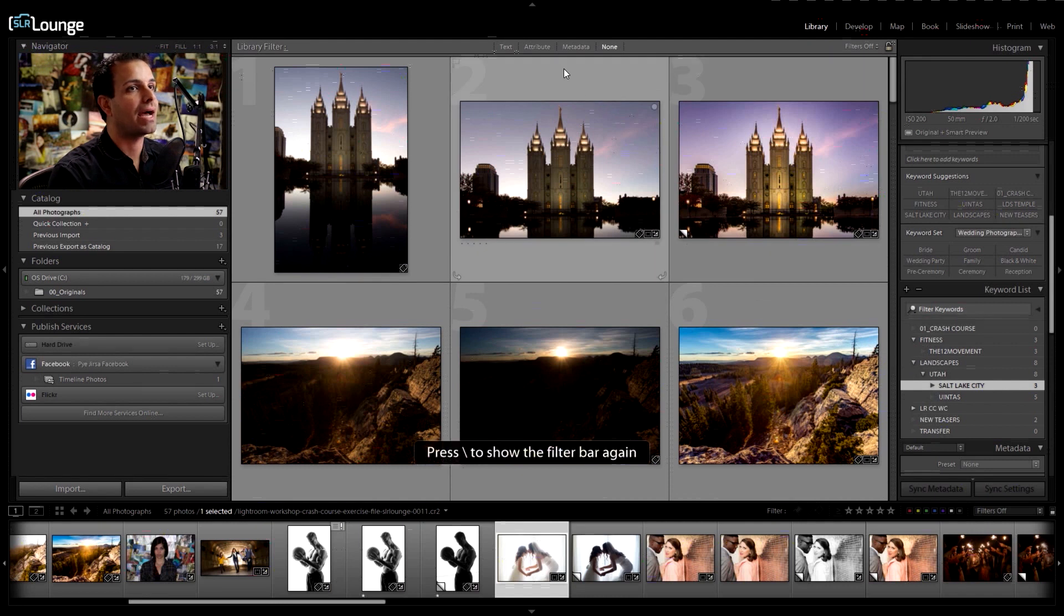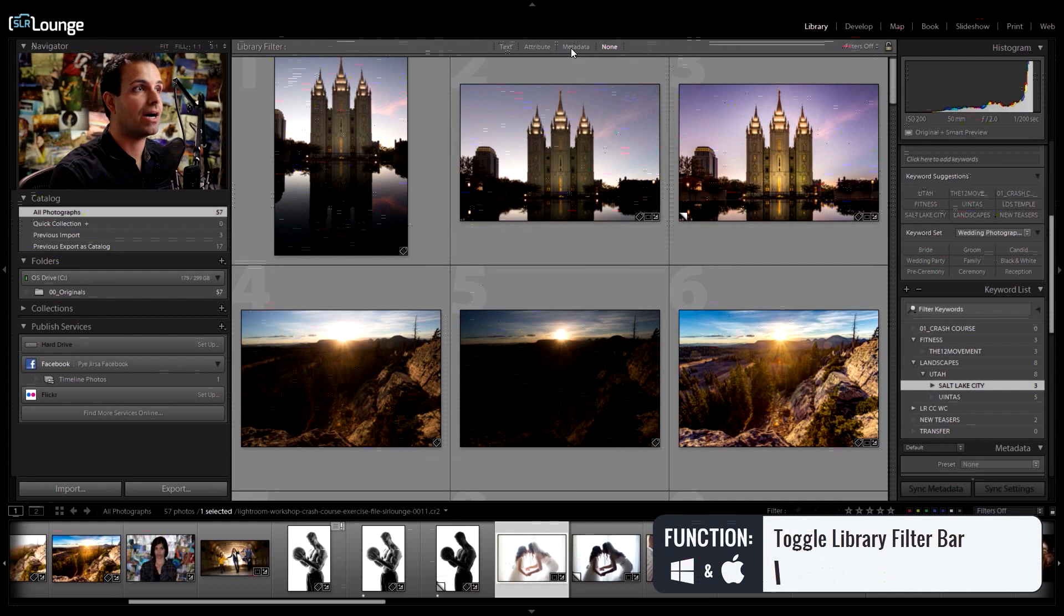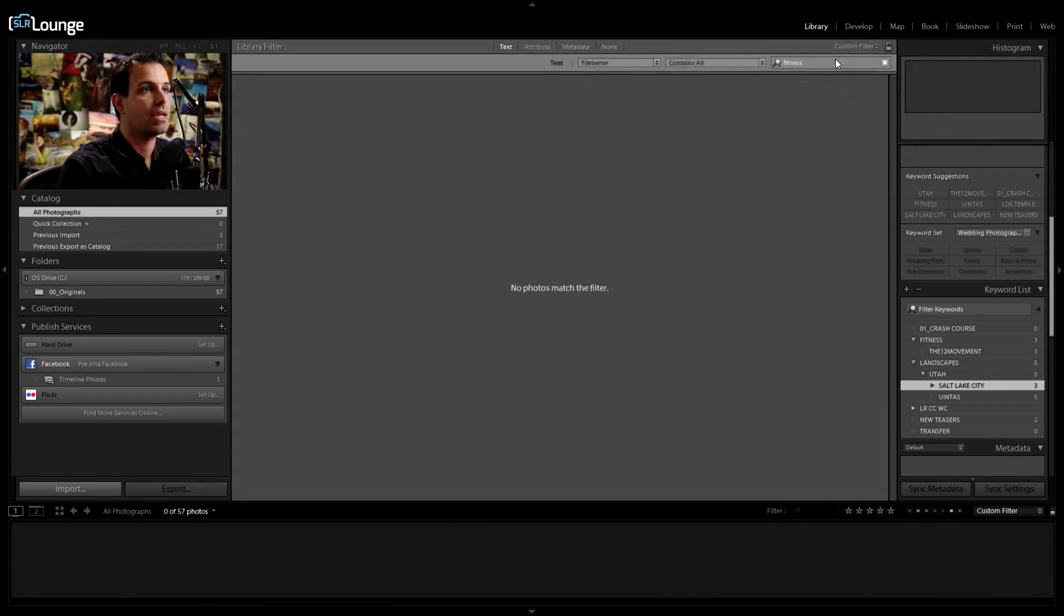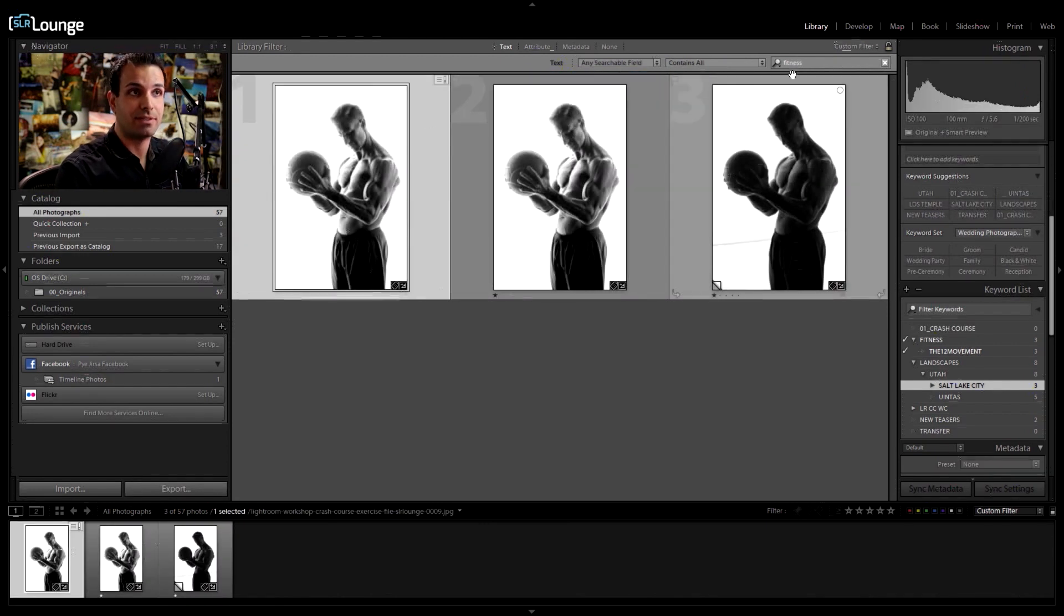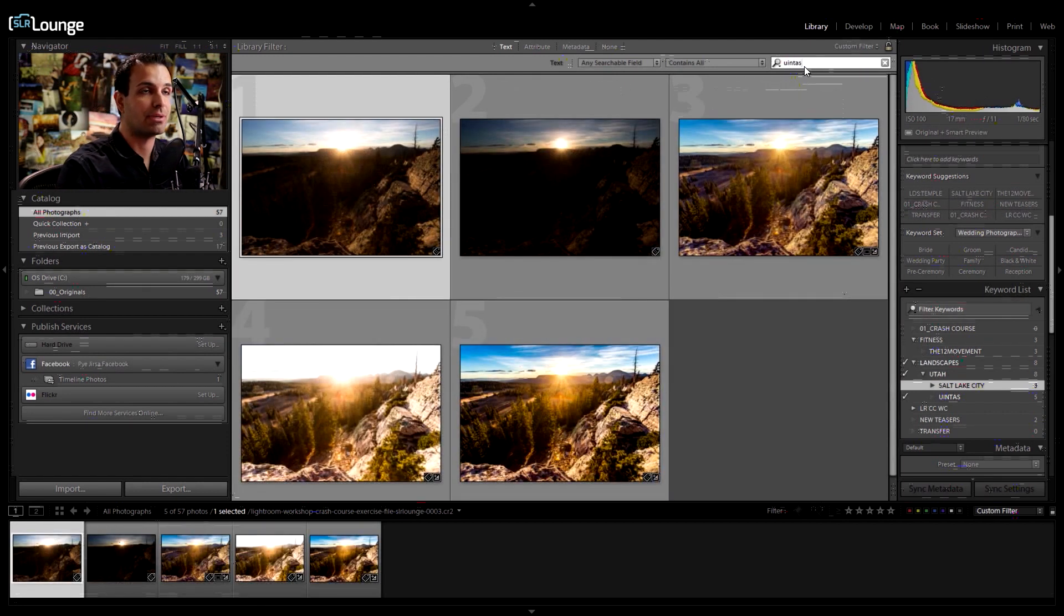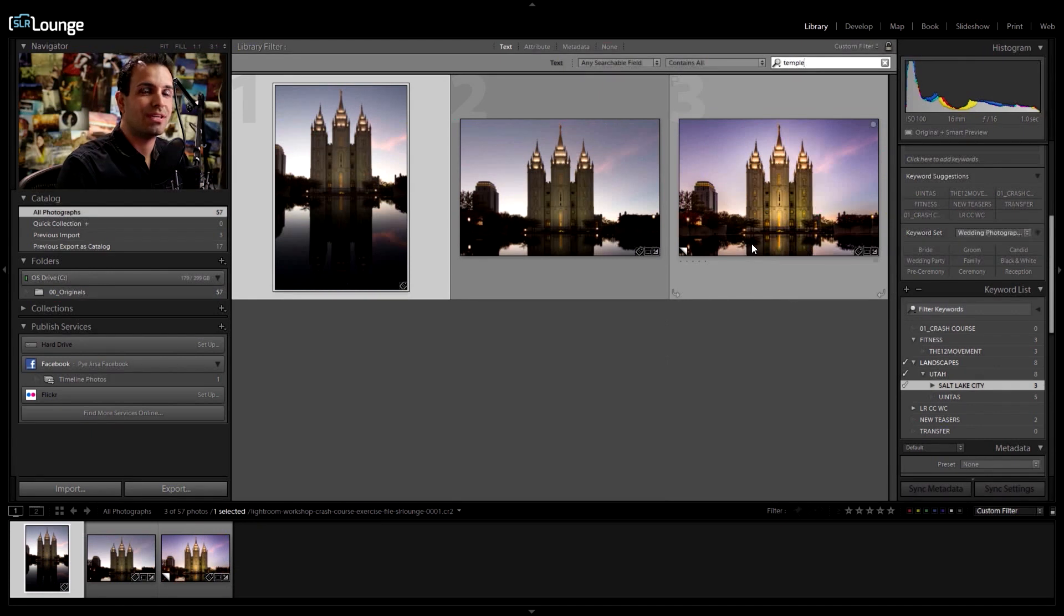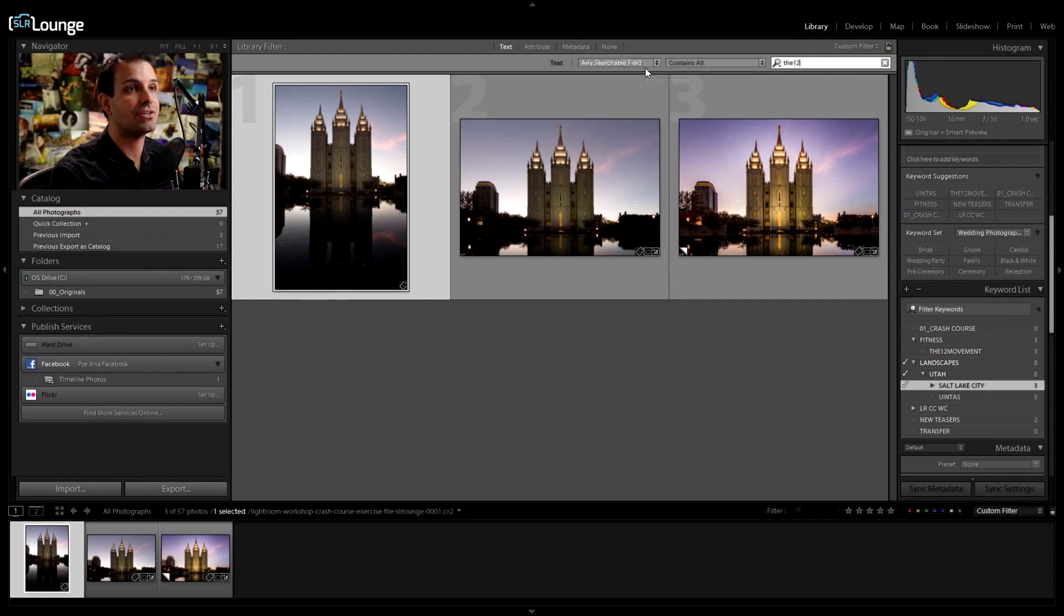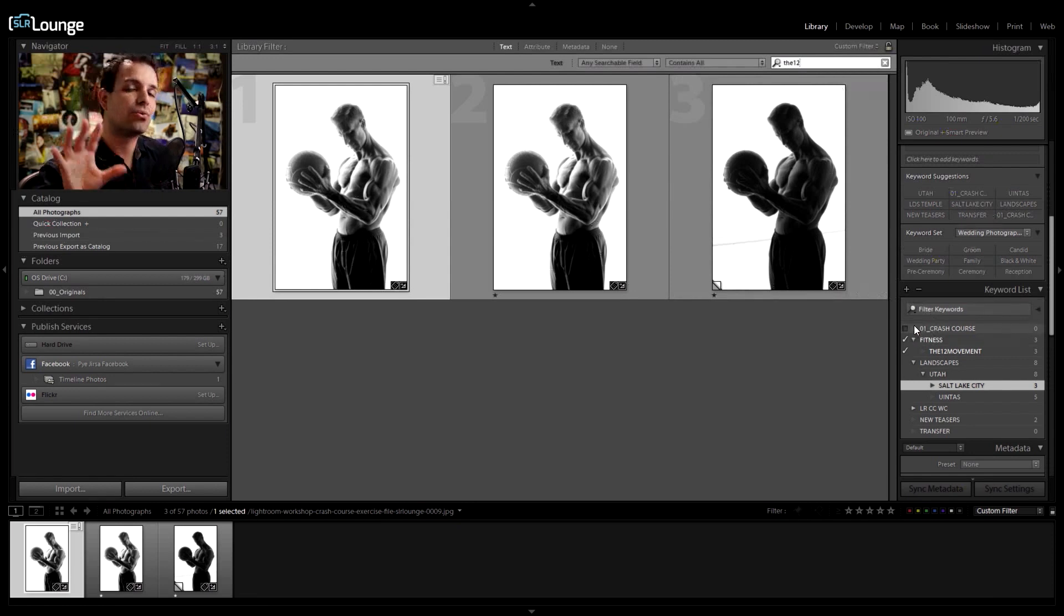At any point in time, I can enable my filters by pressing backslash while in the library module. If I go up to text, I can now type in anything. I can say fitness and now just say I don't want it to search in the file name. I want it to be any searchable field. So now it's going to look at any searchable field and it pulls up my fitness photos. What if I just want images that were taken in the Uintas? I can type in Uintas. What if I just want temple photos? I can just type in temple. So that's the beautiful part about keywords is that you can keyword an entire catalog to be whatever you want it to be.